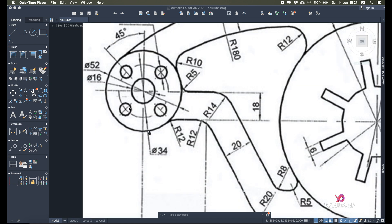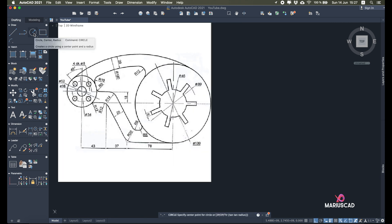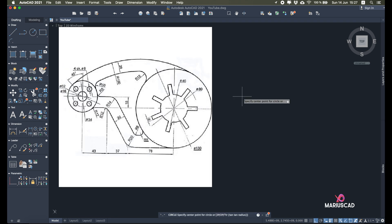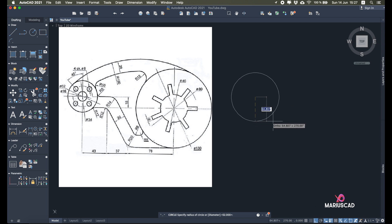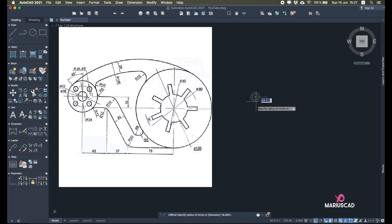The first circle will be 16 in diameter, the second one will be 34, and the third one will be 52. I will start applying the circle command. The first one — since I only have the radius option, I'll type the radius — so 16 divided by 2 equals 8. The second one is 34 divided by 2, so that means 17.